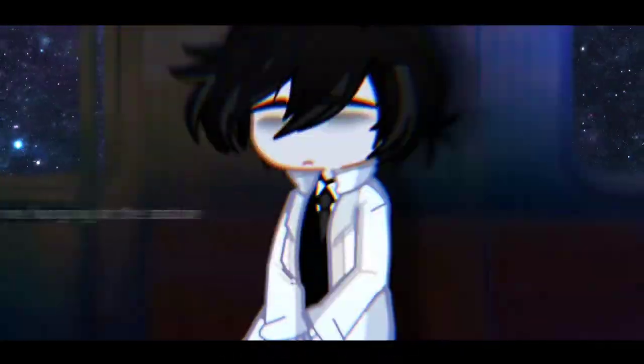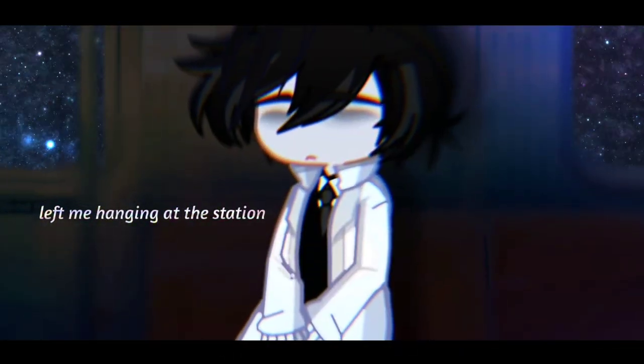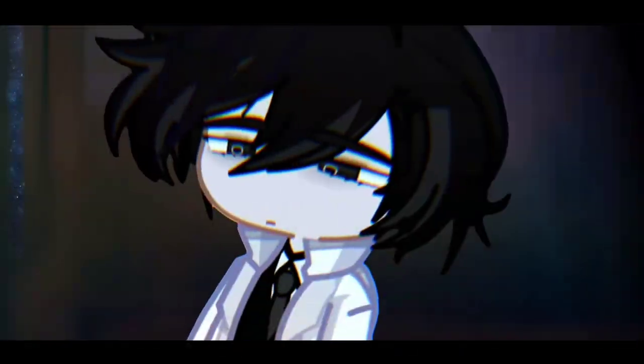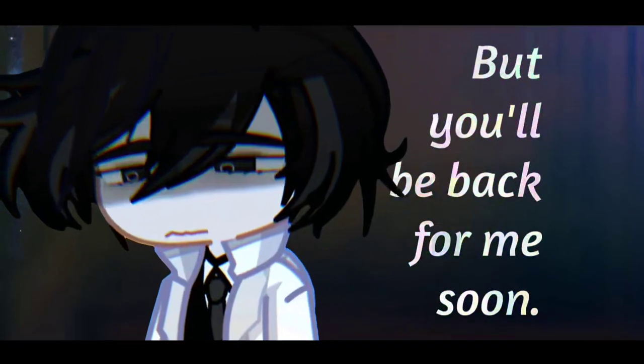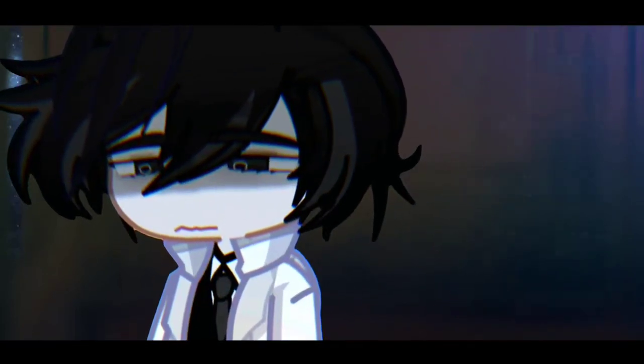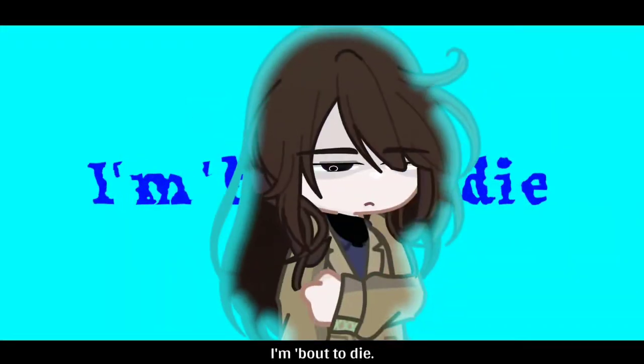I love you so. Left me hanging at the station, but you'll be back pretty soon. I'm about to die,